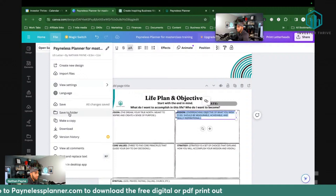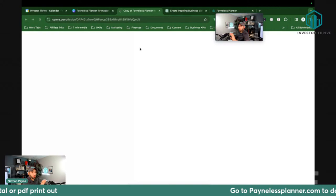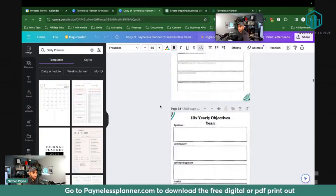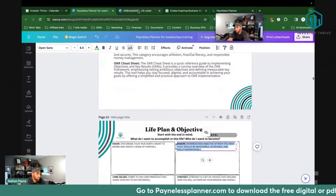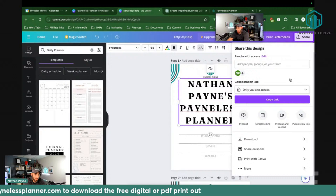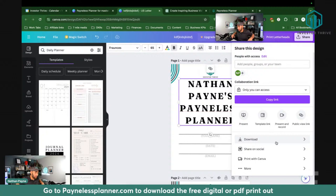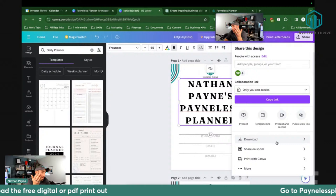You can go to painlessplanner.com, go to file and make your own copy. You can change it, update it, change the name, update the strategies and tactics. What I do is I print it out with tabs and write it down, because writing down is a lot easier for me to remember. I use this every day — I review my life vision, mission, plan, and objective every day because it helps me align with what I want to do.